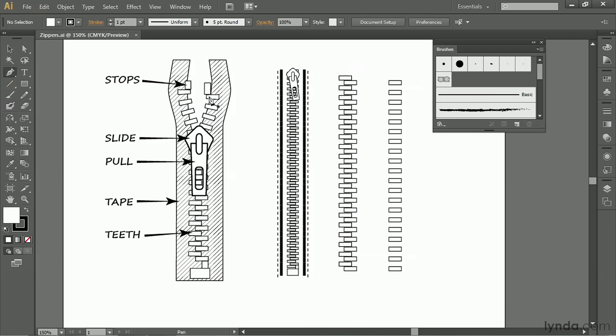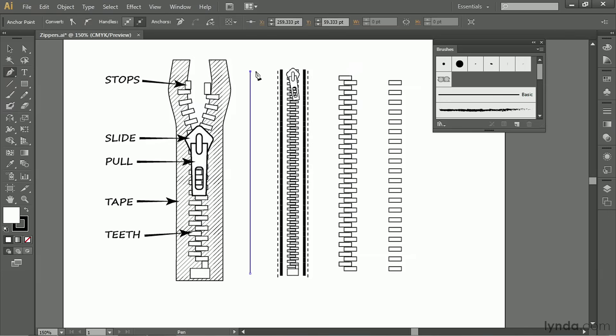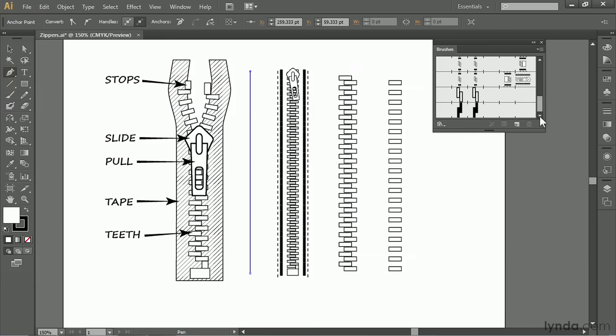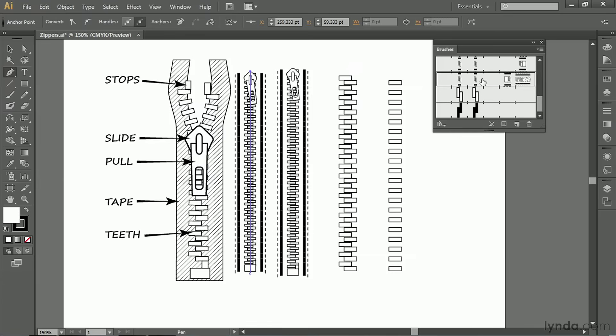All you need to do is draw a path with the pen tool, and then find your zipper brush, click on it, and there you have it, a complete zipper with stop and seams and stitching.